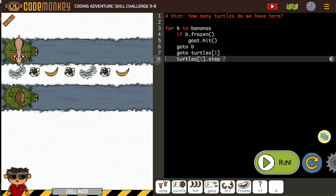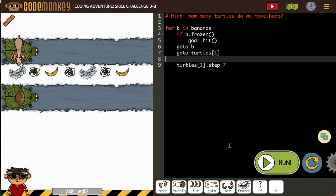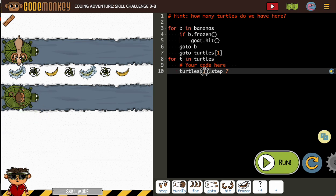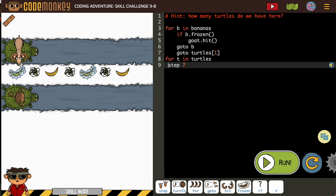They're letting us know here that our next step is that the turtles have to move, and they're going to move seven. But like the hint says, we have two turtles. So what we need is a for loop for our turtles. T, step seven — because we need both of them to step, and then we can repeat. I used their code as a guide to help me figure out my plan of attack.